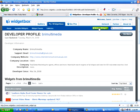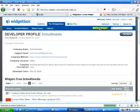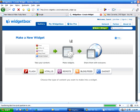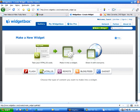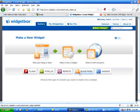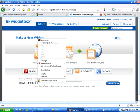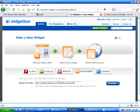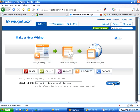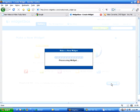So, we'll click make a widget. And that takes us to our options. We are going to do a blog or a feed because we're working with an RSS feed. So, we'll click blog slash feed. And it opens this little window. We'll right-click. We'll paste our RSS feed URL into there. And click continue.